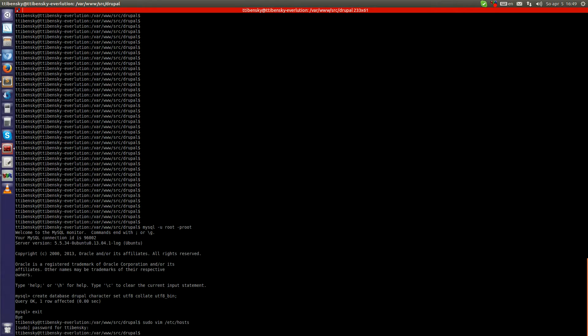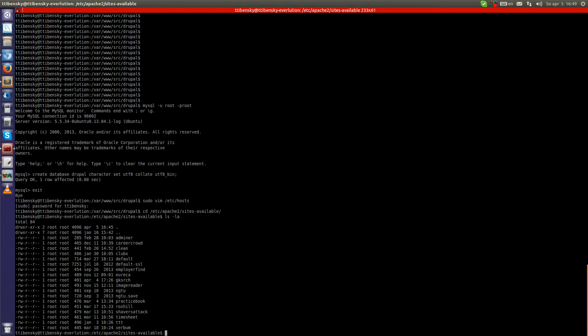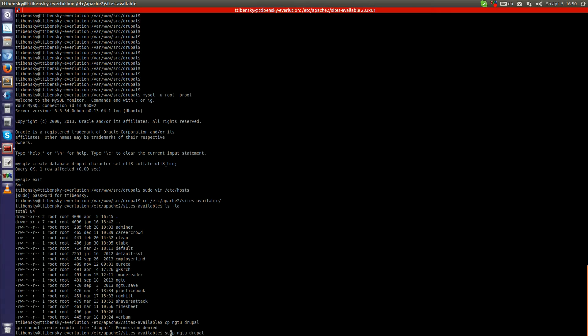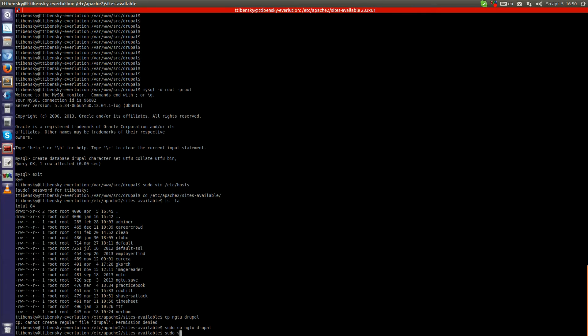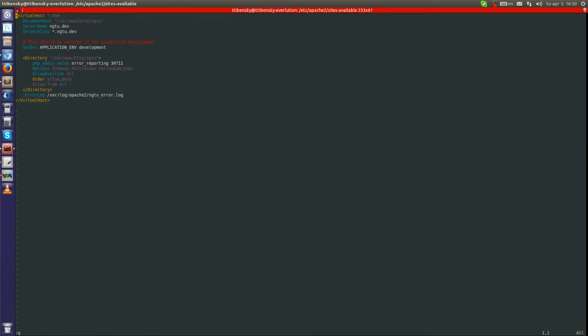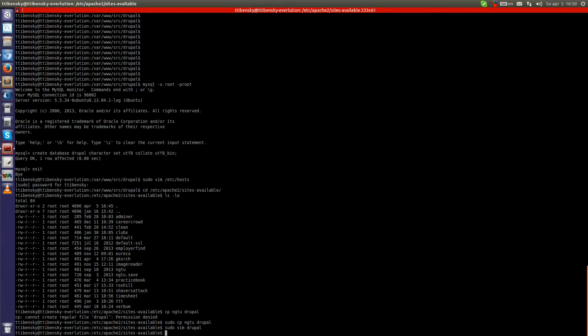Now we have to create a virtual host in Apache. So let's open up the Apache directory, sites-available. I will use one of the previously created configuration files which was created for another website. So let's just copy it into drupal. Oh, sudo. And now just edit this file. ServerName drupal.dev, drupal.dev. Now the directory and the error log. Okay, once you are done,